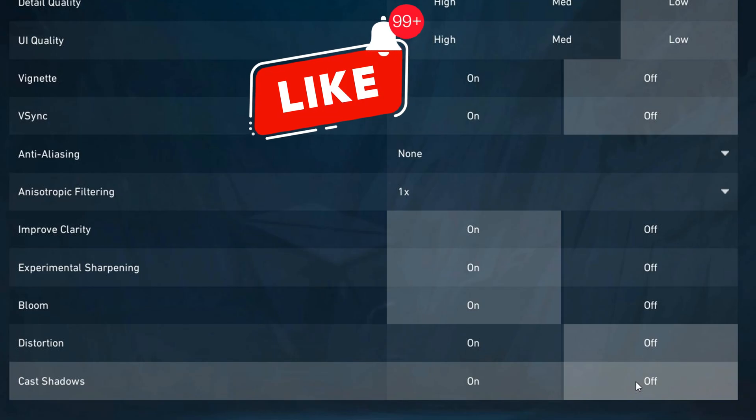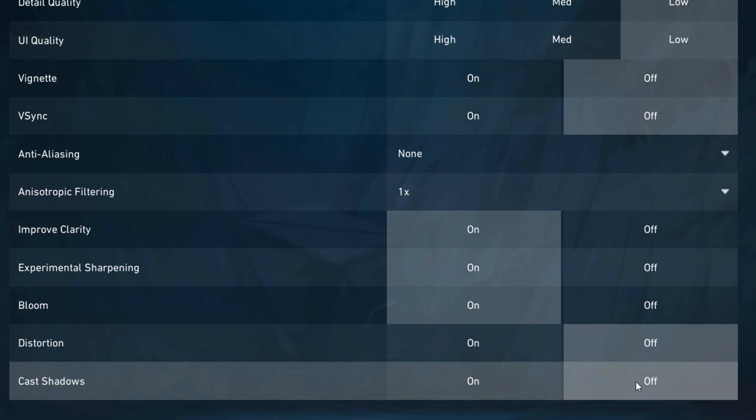Now let's look at improved clarity — turn this on. This setting sharpens your visuals, making enemies and object outlines easier to see. It helps you spot targets faster.